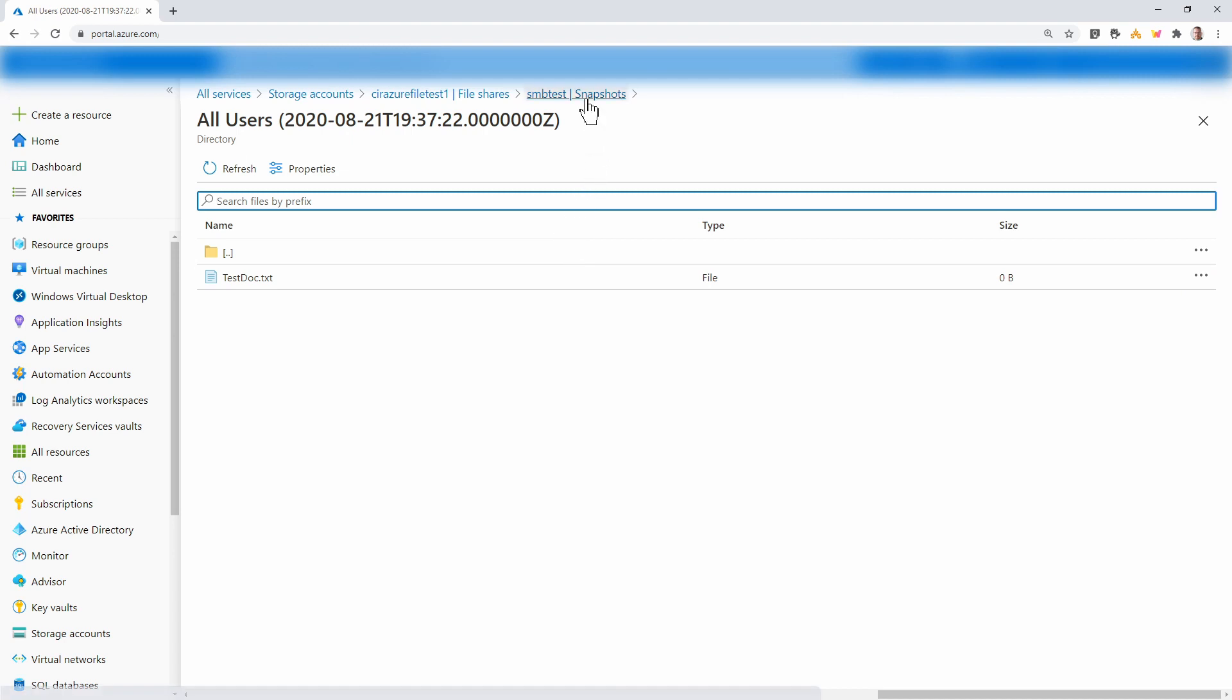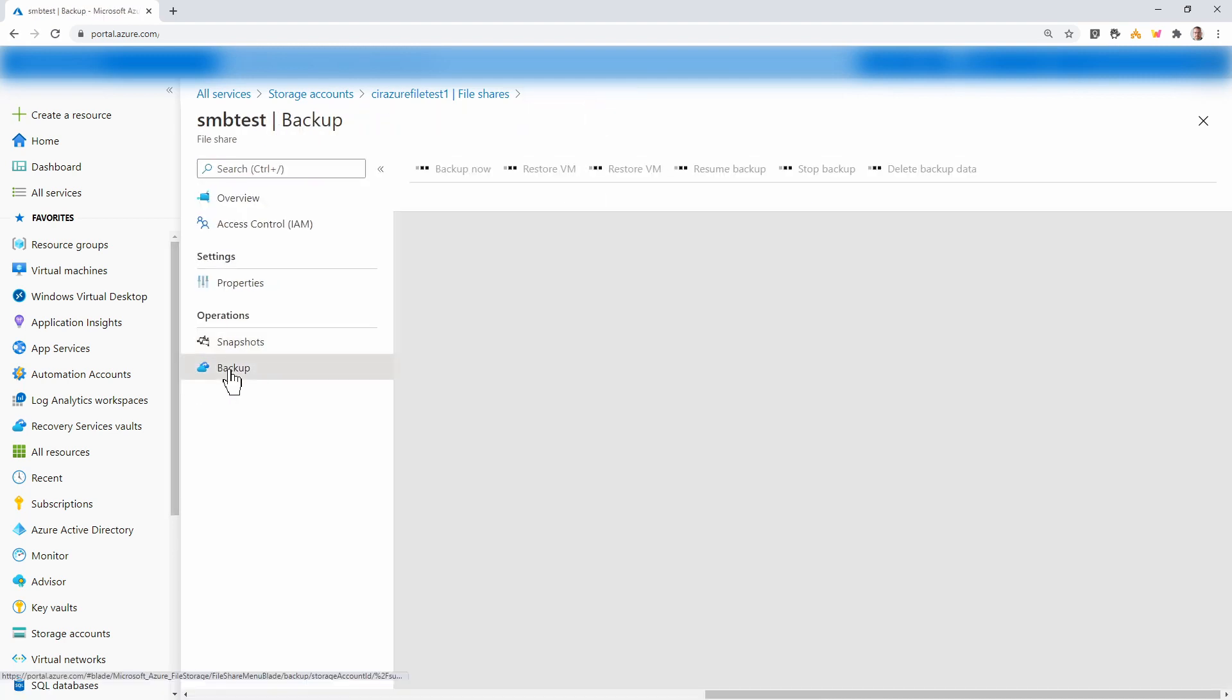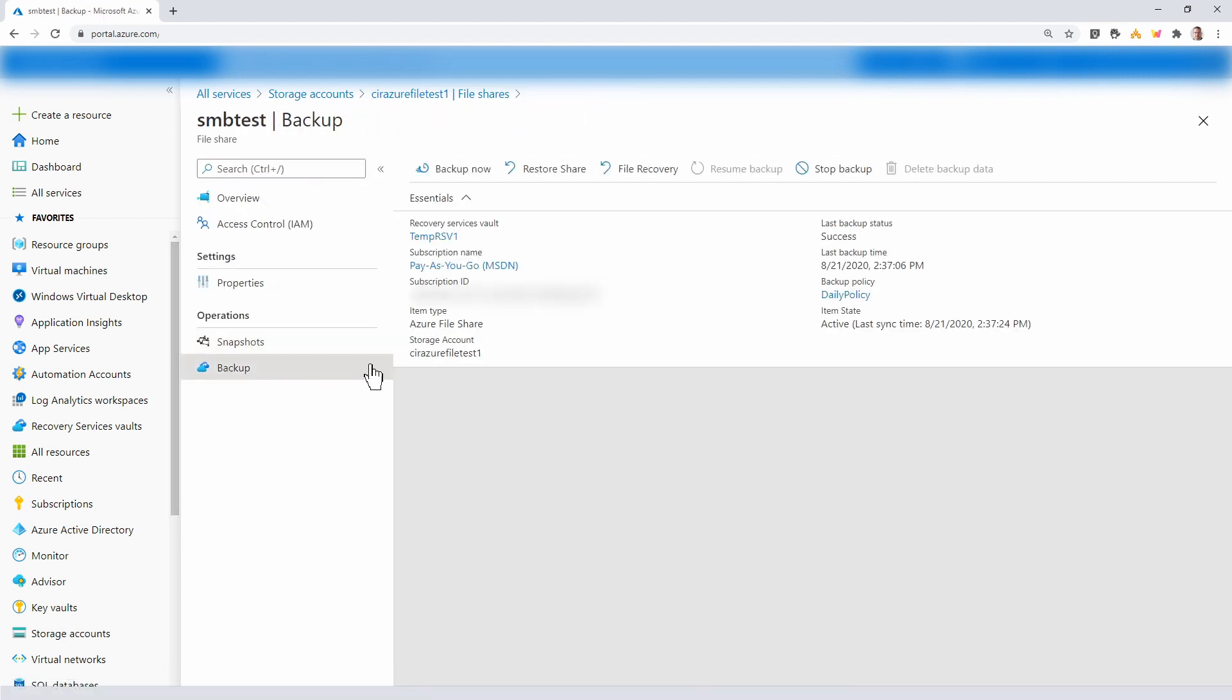If we go back to the share and go to backups, here we have some more options. We can do a file recovery or restore the share. Let's go over to a server and look at the share.